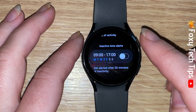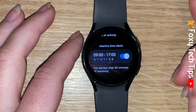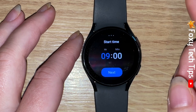You can also change the time period in which you will get inactivity alerts. For example, you can make it so that you don't get inactivity alerts on the weekends or a certain day. To do this, tap where it says the time to the left of the toggle.